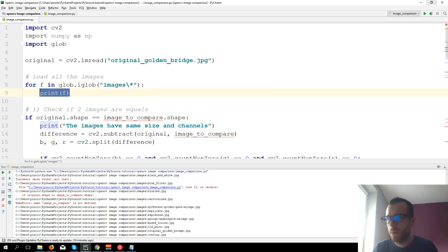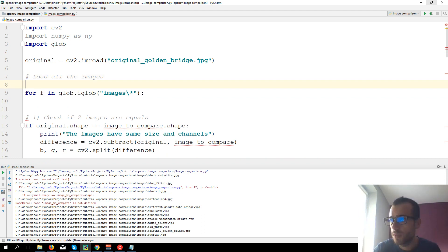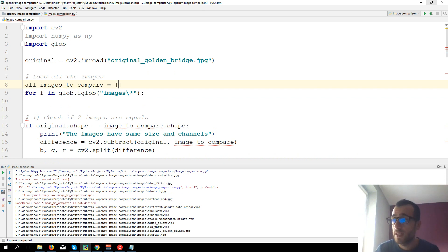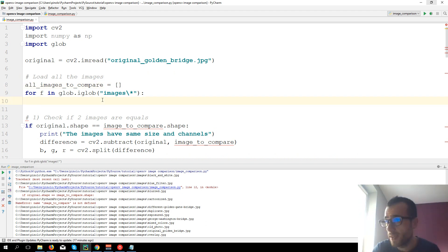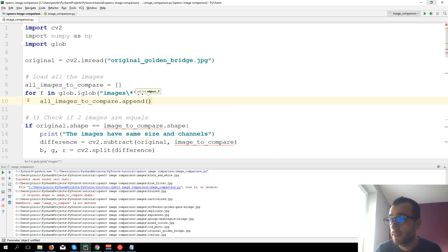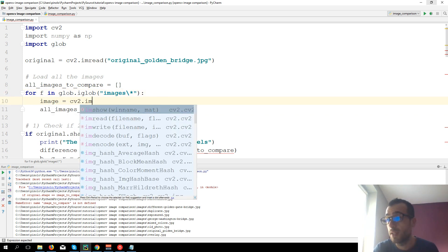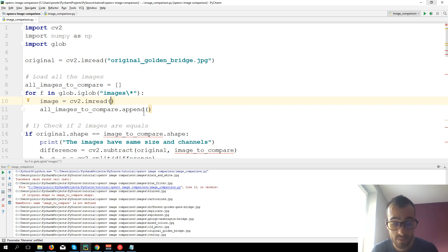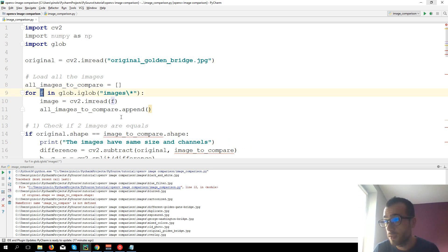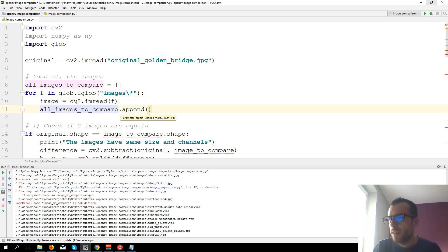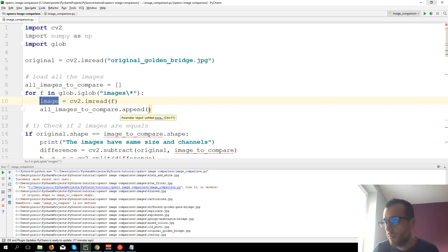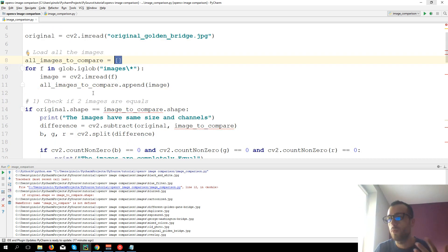So it will be 'all_images_to_compare' equals an empty array. Then we load the images one by one and put them inside the array. So it will be 'all_images_to_compare.append(image)' where image equals cv2.imread(f), passing the file path. We load the image and put all images inside this array, and now we have all the images.